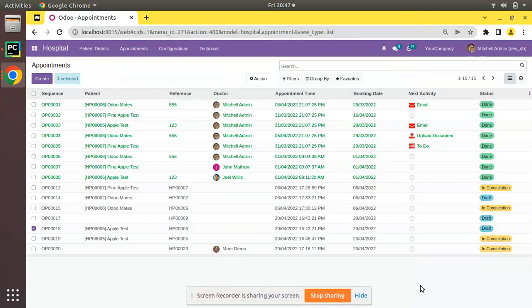Hello, good morning all. Today in this video we are going to discuss how to add buttons in TreeView header. We are continuing our Odoo 15 development tutorials, so the point we will be discussing is about how to add buttons in TreeView header.